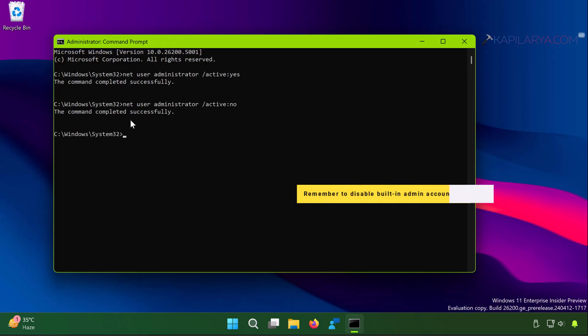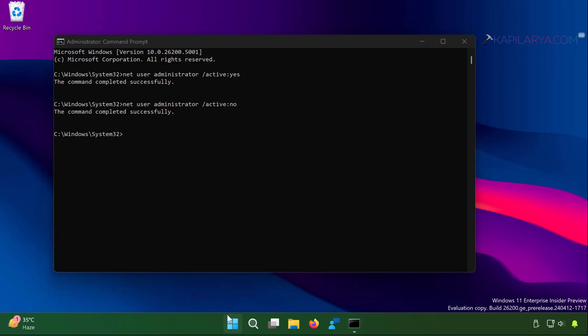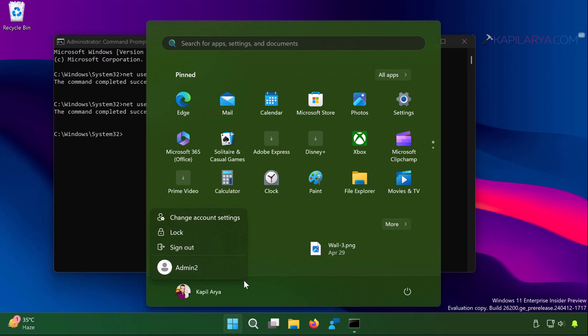You can disable the built-in administrator account which we enabled previously. Simply paste this command from the video description and press the enter key. Once the command completed successfully, built-in administrator account will be disabled on your system.